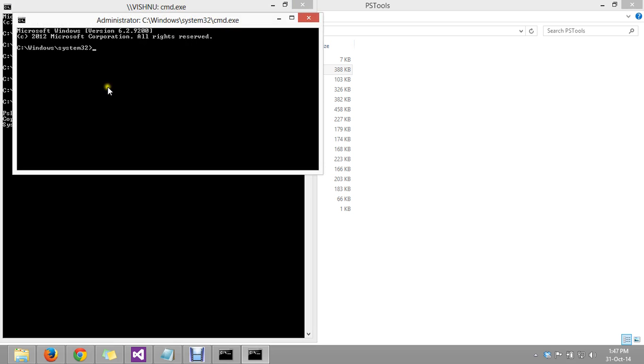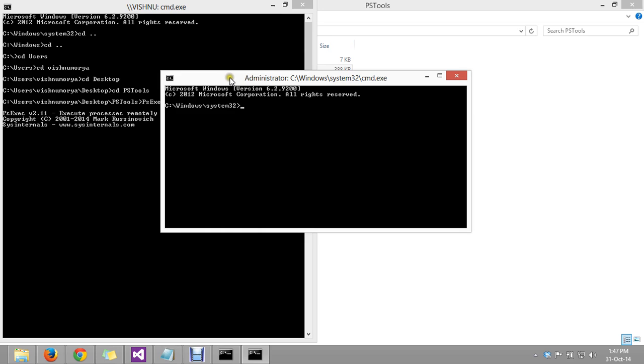As we can see, a new CMD has been opened. Let's check if it is the system level of privileges or not. For this, I am checking the whoami command.